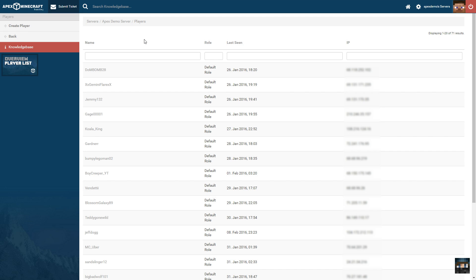Players are created as soon as they are seen by a Minecraft server. Each server has a separate list of players and can be assigned to users.